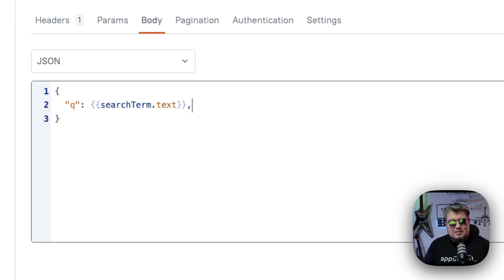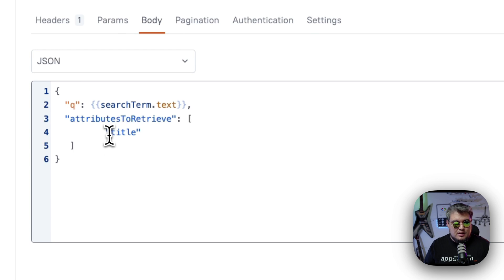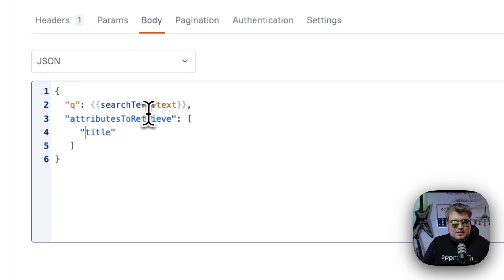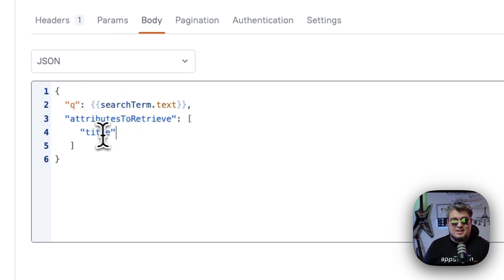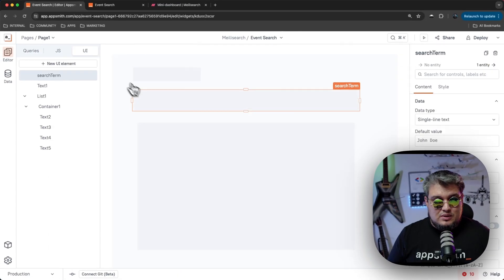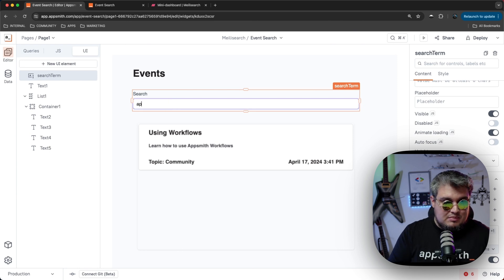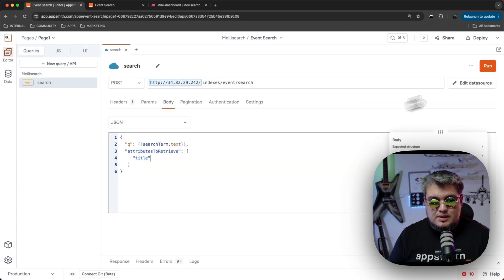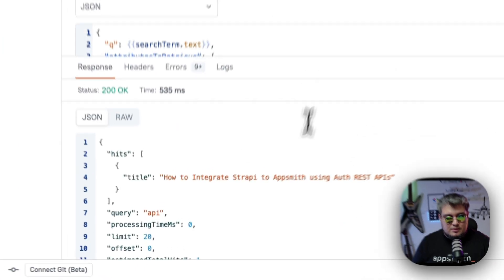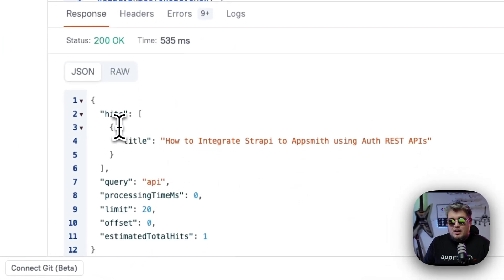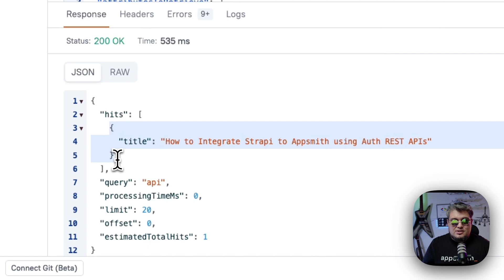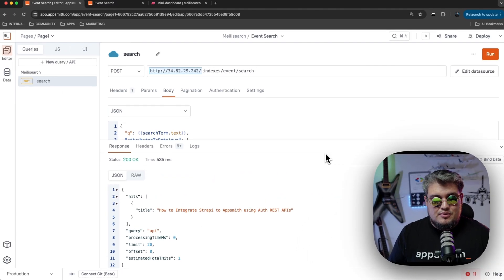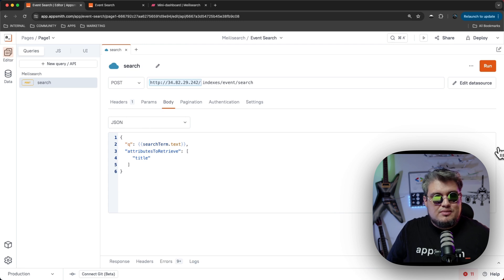One example I can give you, which is very simple is let's say I just want to bring some attributes from the indexes that we have on the system in MeiliSearch. So for example, I want to search by something, but all I want to bring from the response is just the title, just the field title, not everything else. So we can do that. Like if we put something here like API and we go back to our query and we run it, you will see that all we brought from MeiliSearch is just the title field, not everything else.